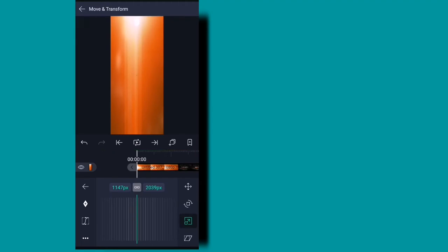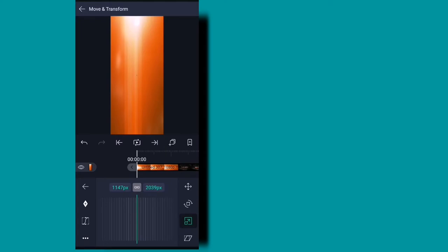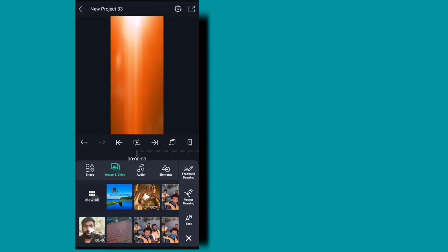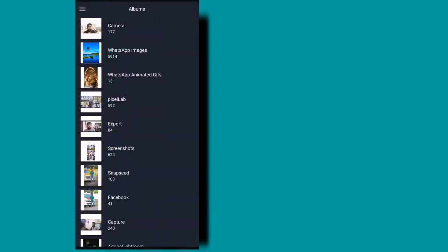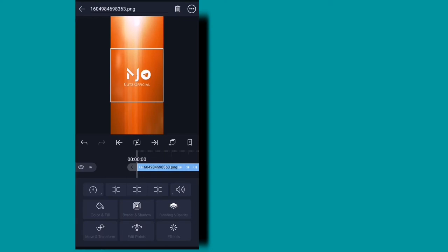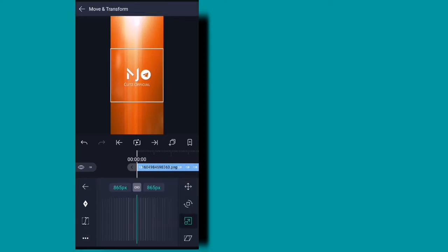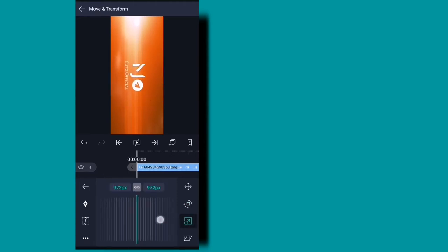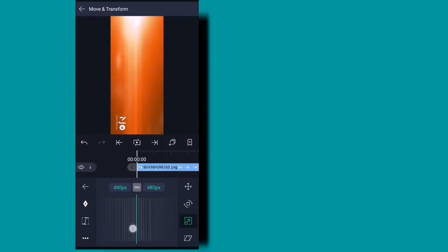I am going to add a watermark. You can choose the R plus button and select the watermark. You can choose the NJ cutscene. You can choose the 90 degree to rotate.